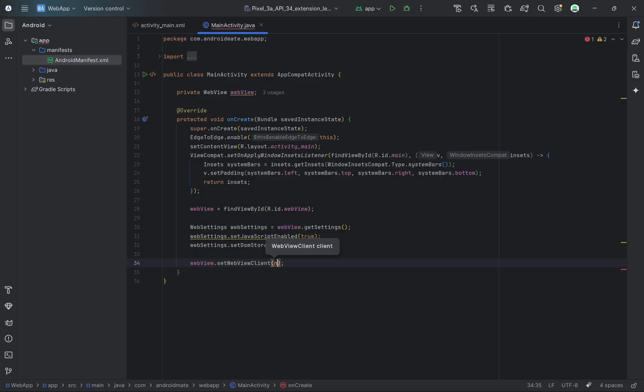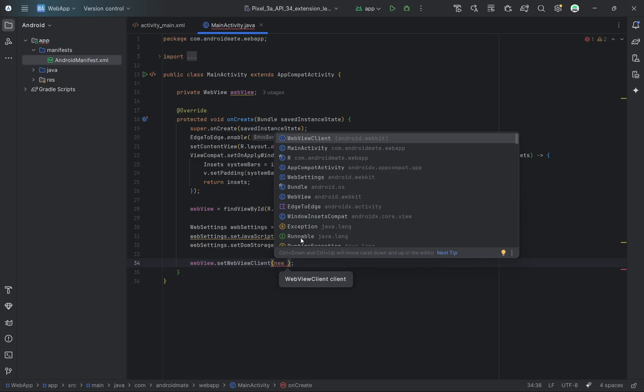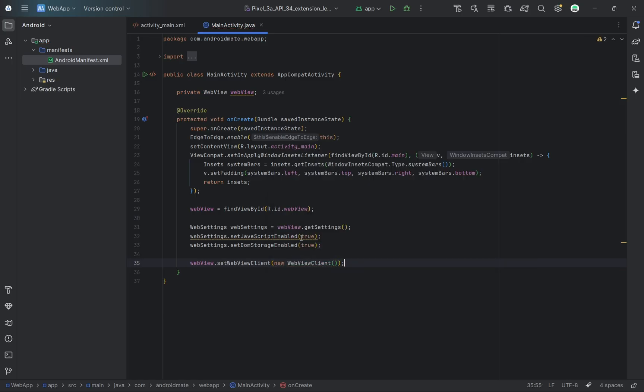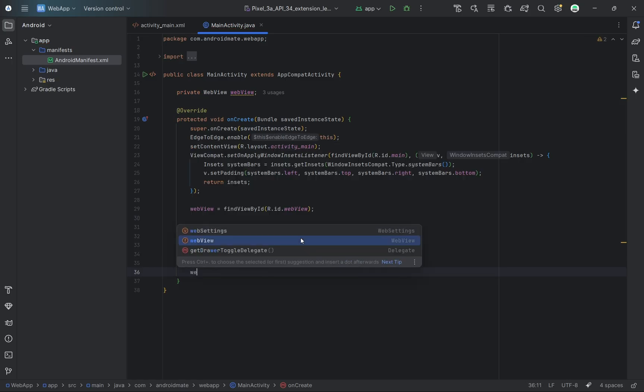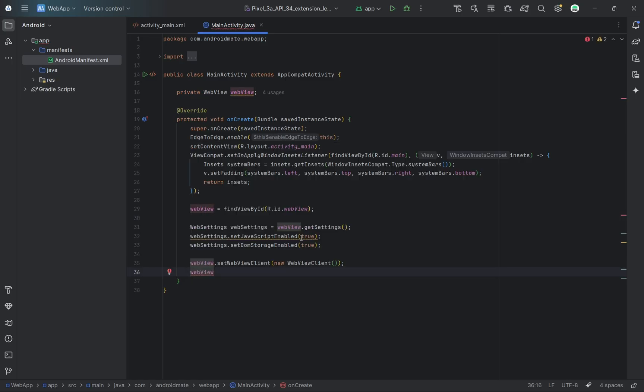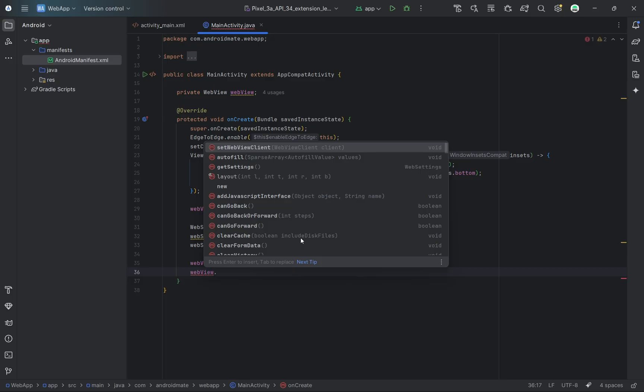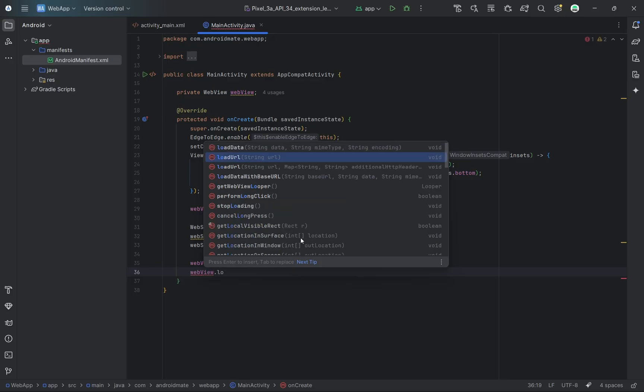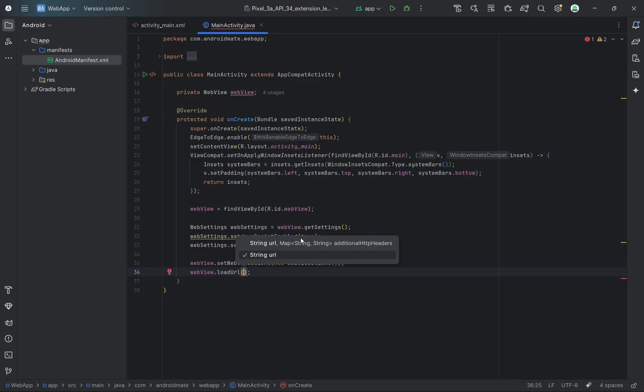Here, I'm adding the URL of the website or web app you want to load. You can replace this with your own link. Then finally, I'm calling load URL to display the site inside the WebView.